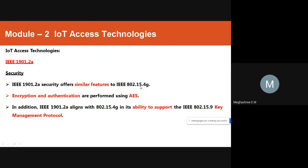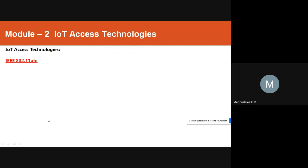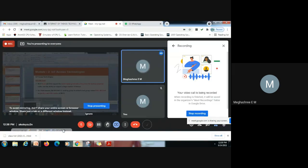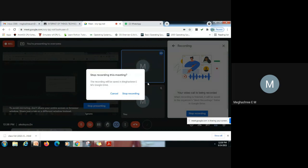When it comes to security, it is the same as IEEE 802.15.4g, where encryption and authentication are performed using an advanced encryption algorithm. In addition, there is the ability to support key management protocol as well. That completes this particular IoT access technology.